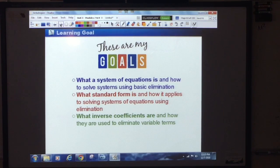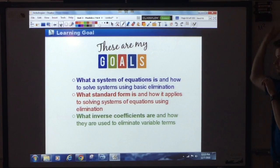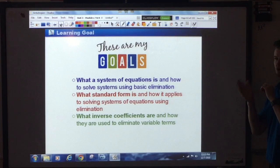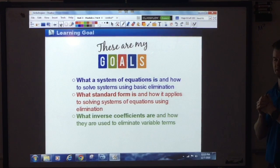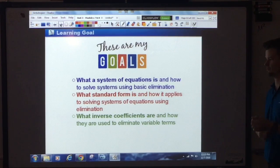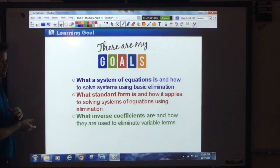You'll also understand what inverse coefficients are. You know what coefficients are, and inverse just means opposite. So if you have 3x, the inverse of that is negative 3x. That little nugget is the key to the entire chapter — whenever you solve a system of equations you always need inverse coefficients. If you don't start with them, you'll have to make them.